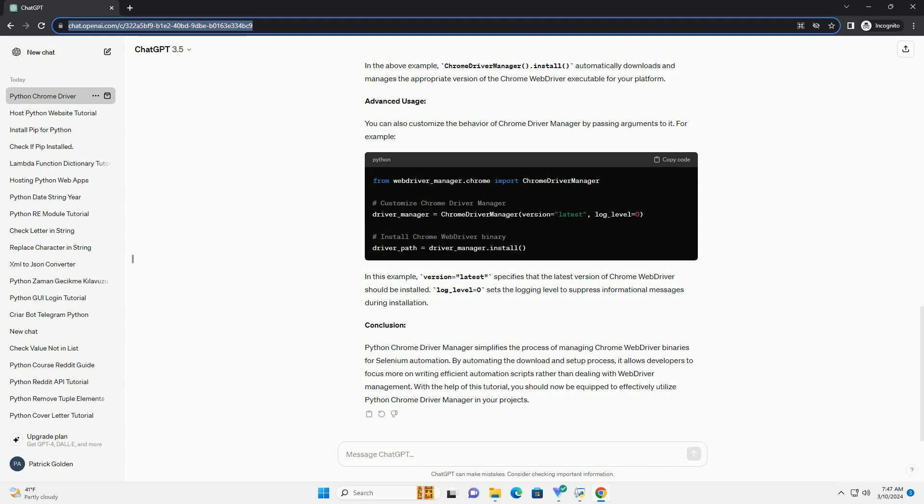Setup: Once you have installed the package, you can begin using it in your Python scripts. First, import the necessary modules. Now, instead of specifying the path to the Chrome Web Driver executable manually, you can use Chrome Driver Manager to automatically manage it.